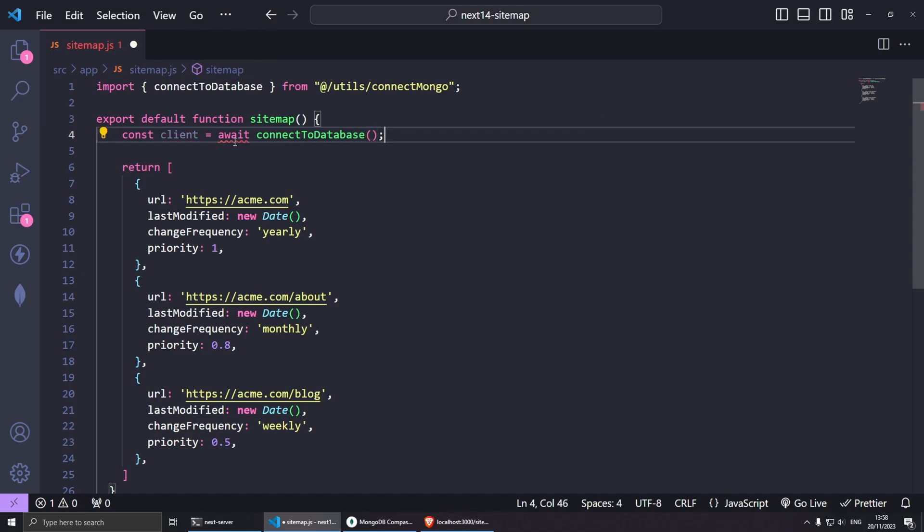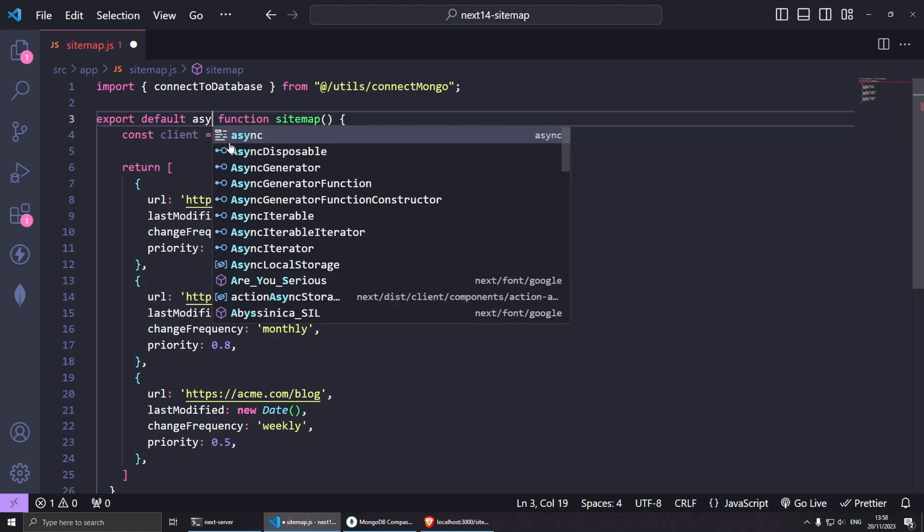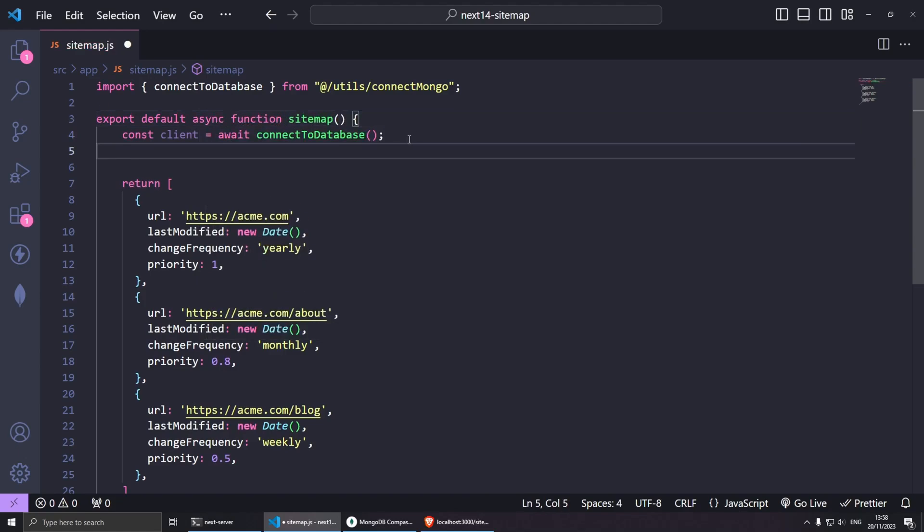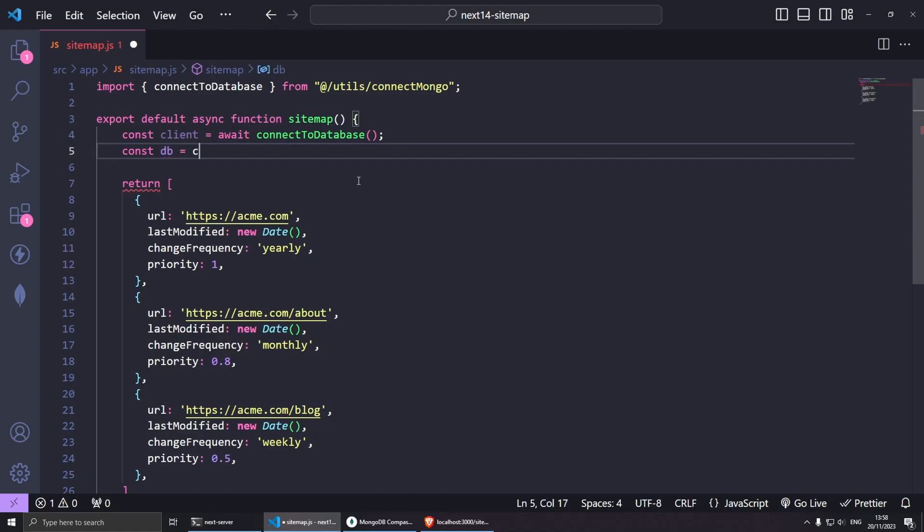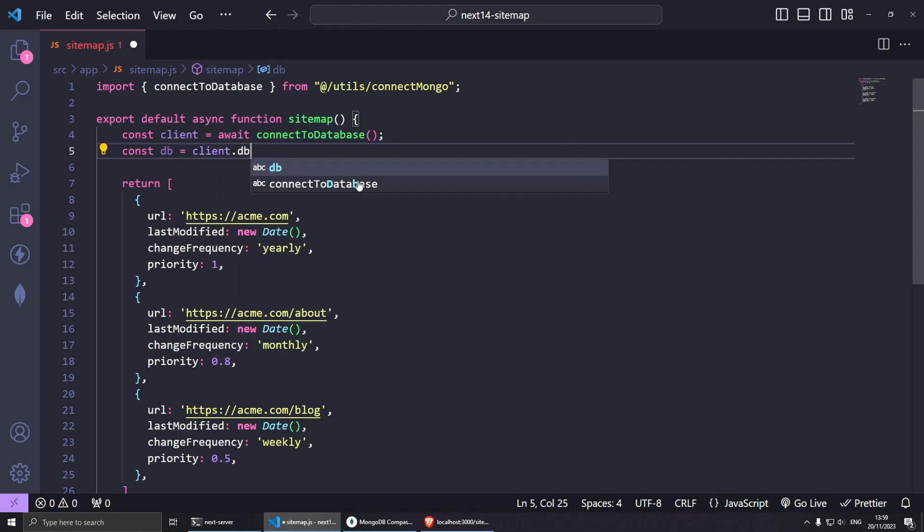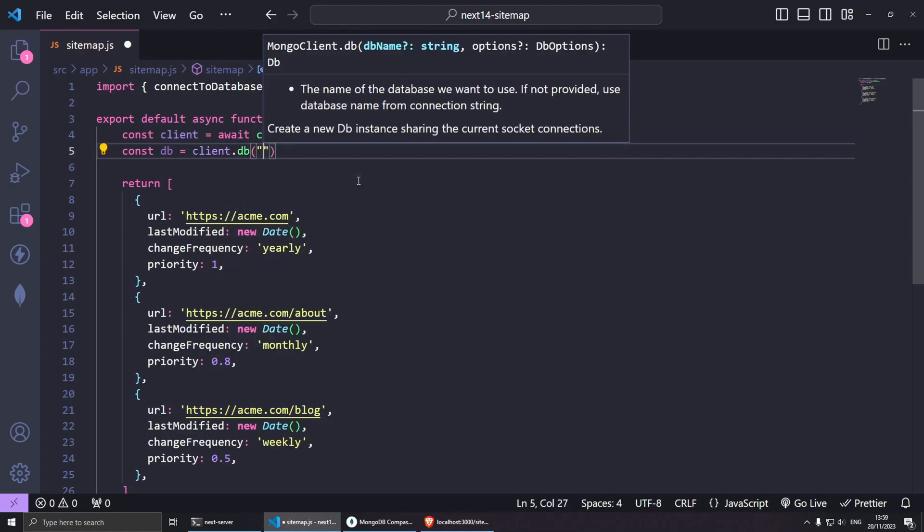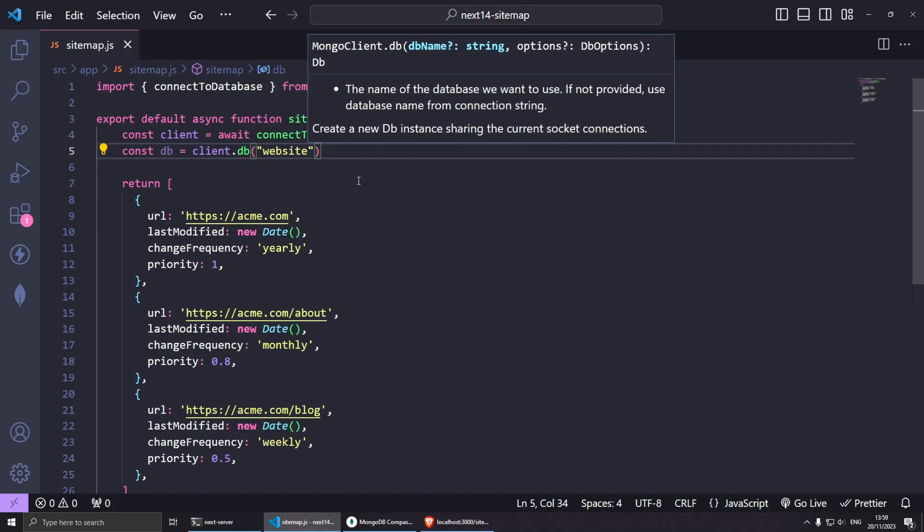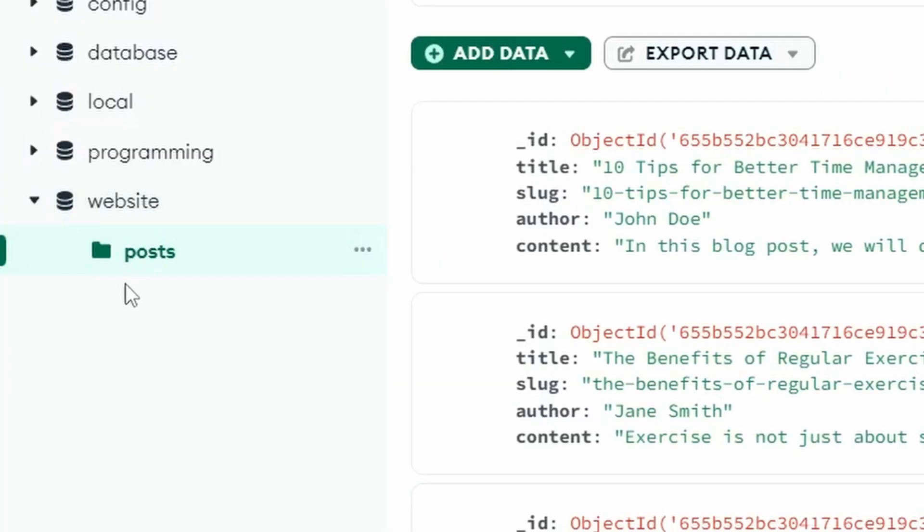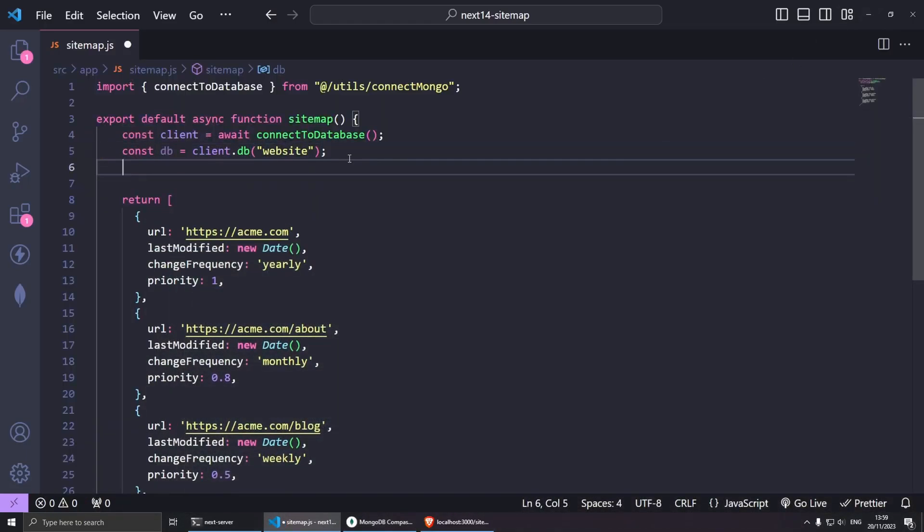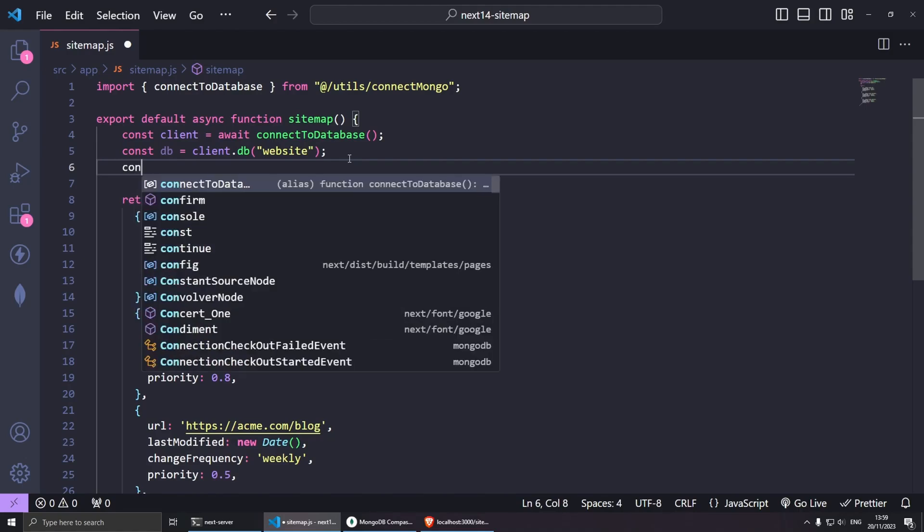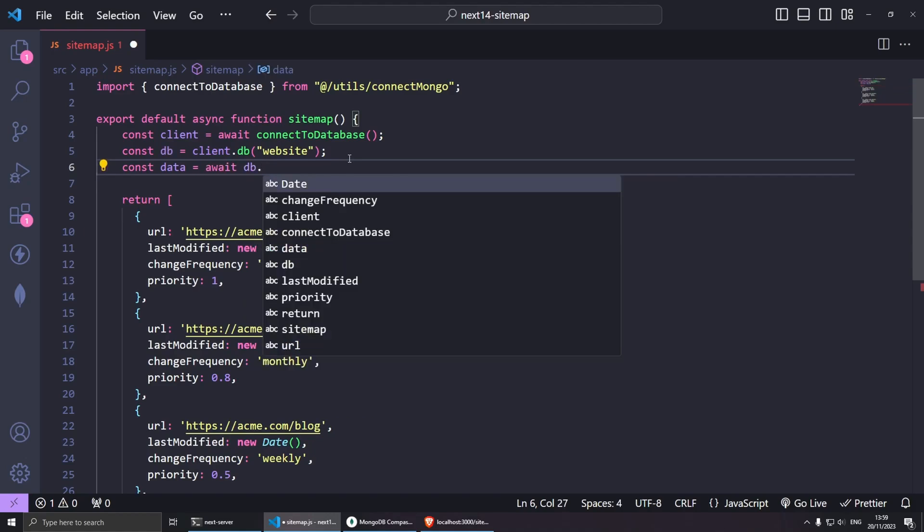Now we need to select our database. Const db = client.db and then we put the database name, which for me is website. Here it is called website. And now we need to get the collection of posts. The next bit would be let's store all the posts into a const data = await db.collection.